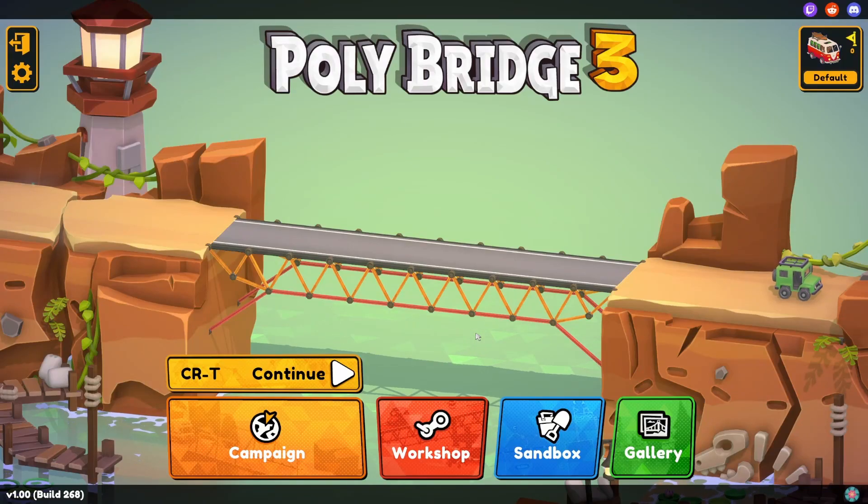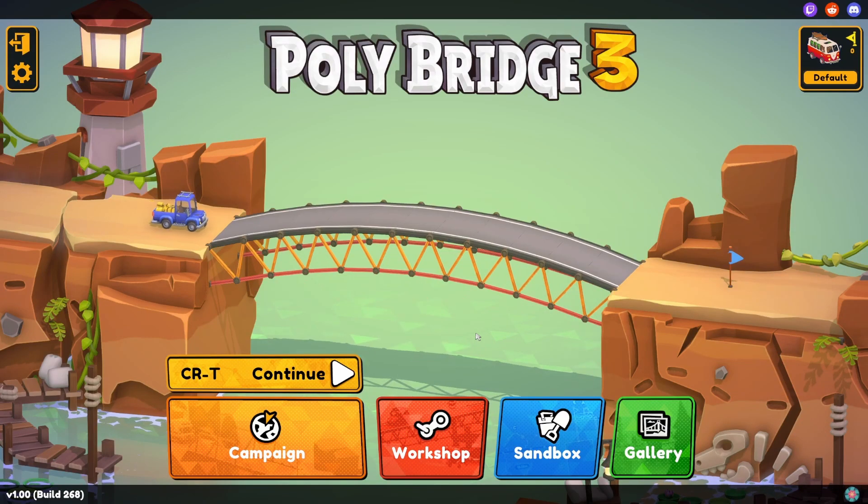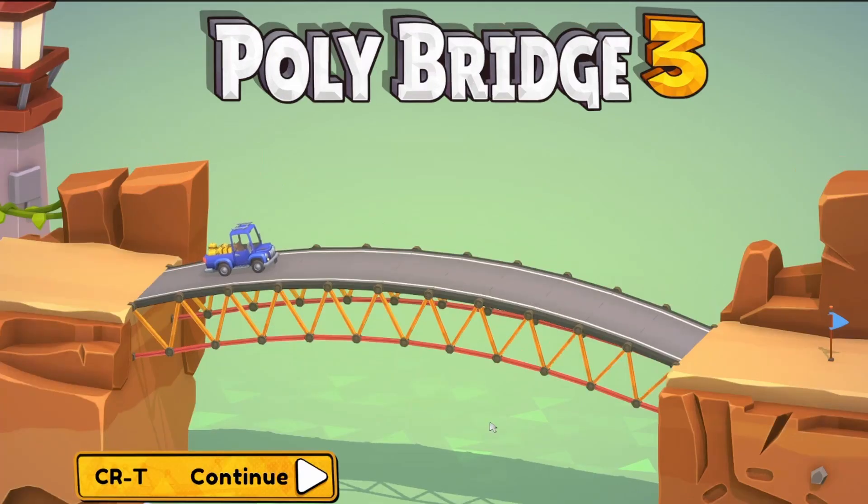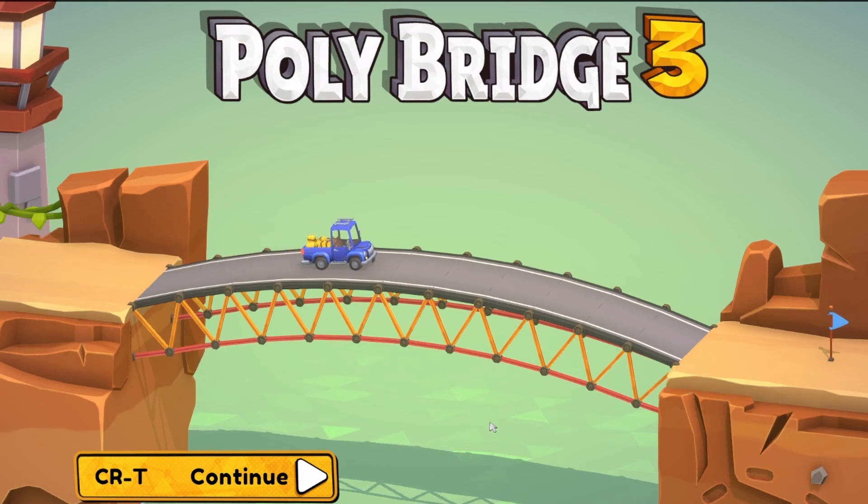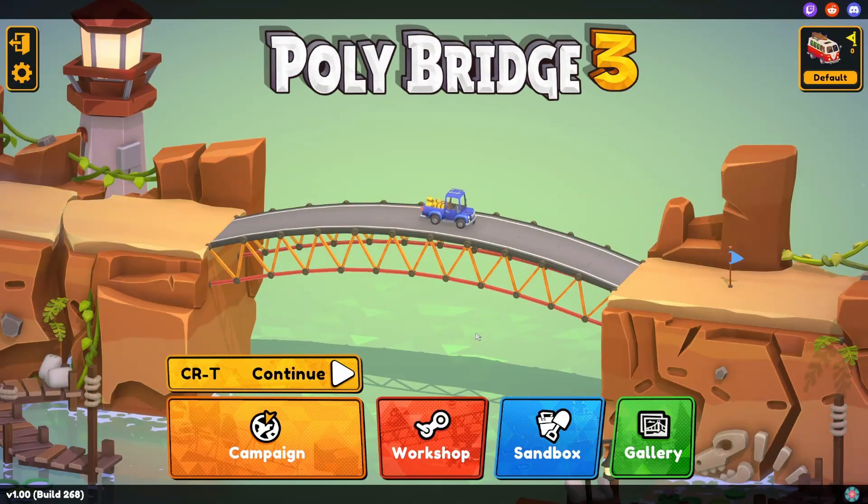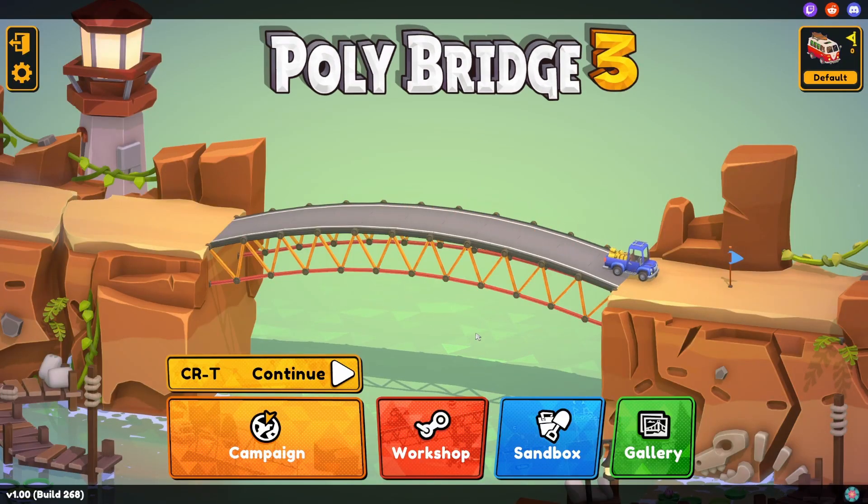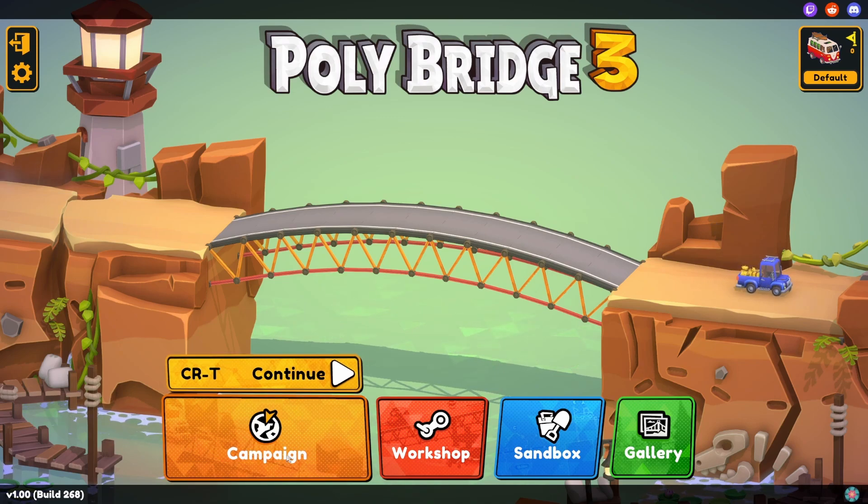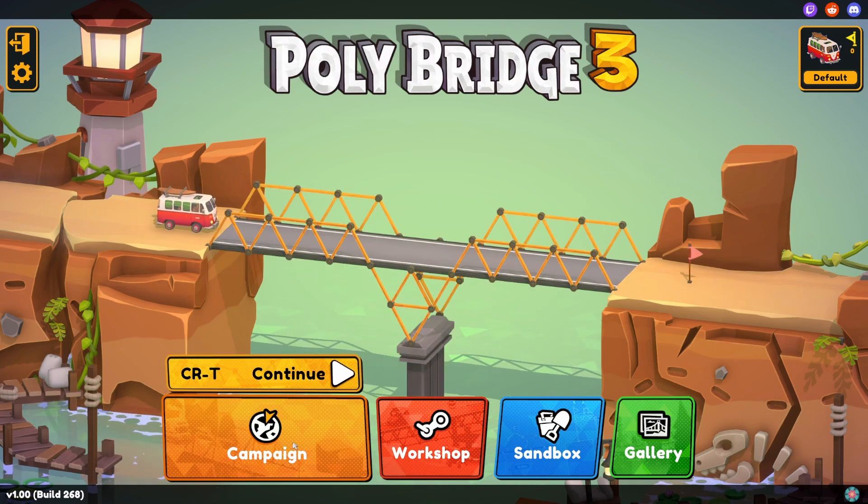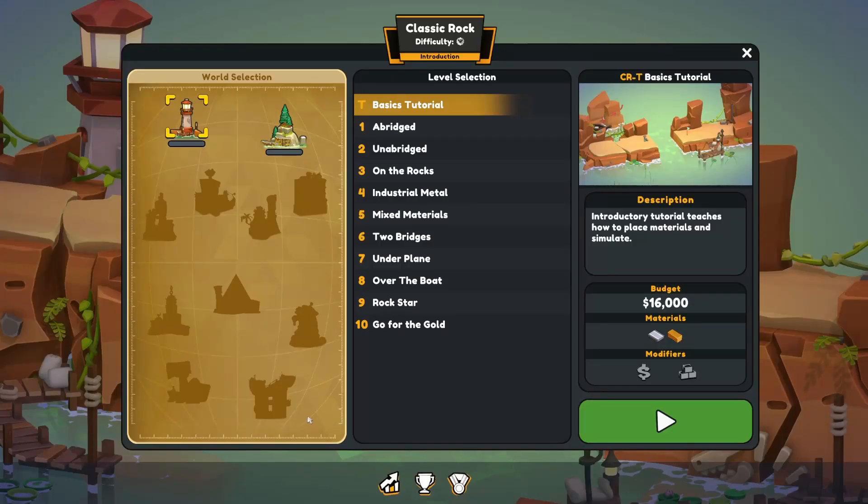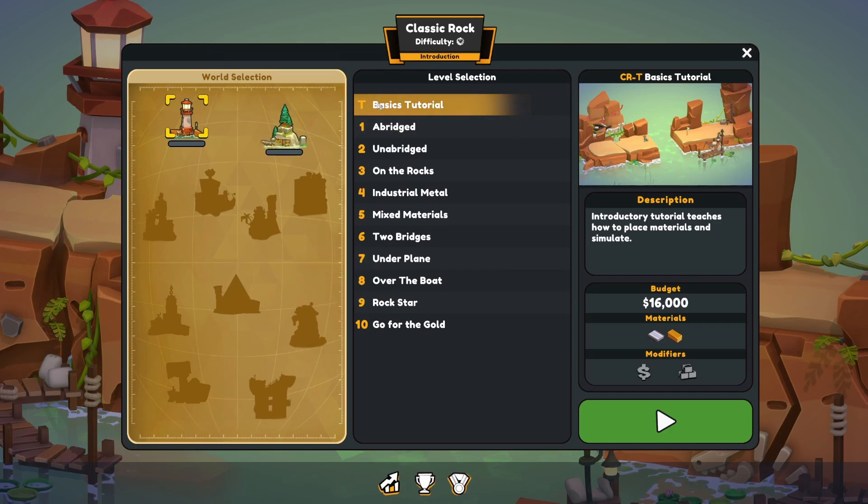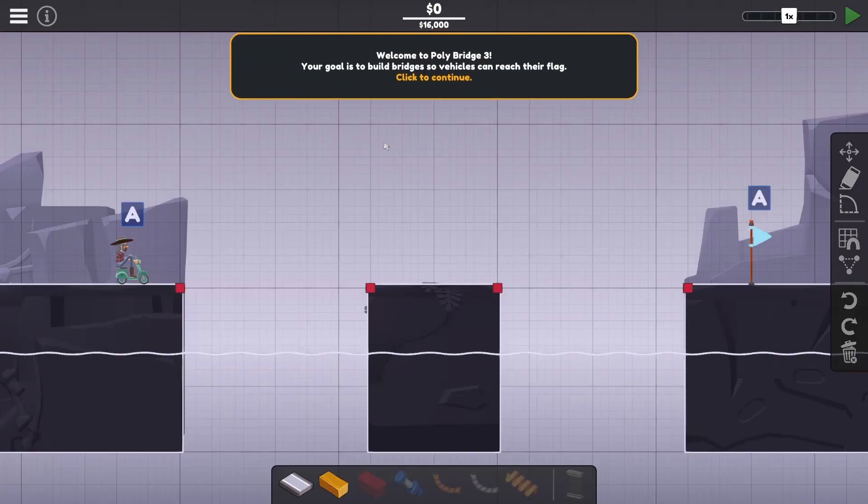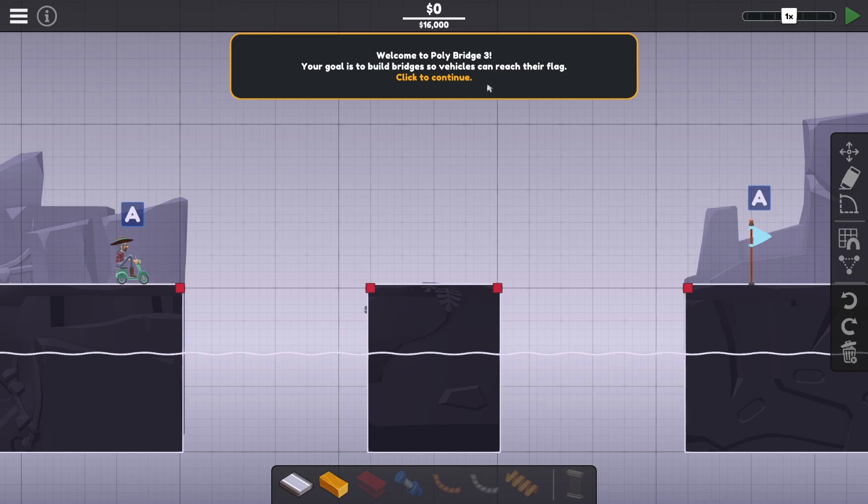Hello there everybody and welcome to something a little bit different. We're going to be playing Polybridge 3 today. I want to say thank you very much to the devs for the early access and I'm looking forward to giving it a go. It's going to be my first trial, so we're going to jump in here and go with the basic tutorial and let's see what we can do. Welcome to Polybridge 3.